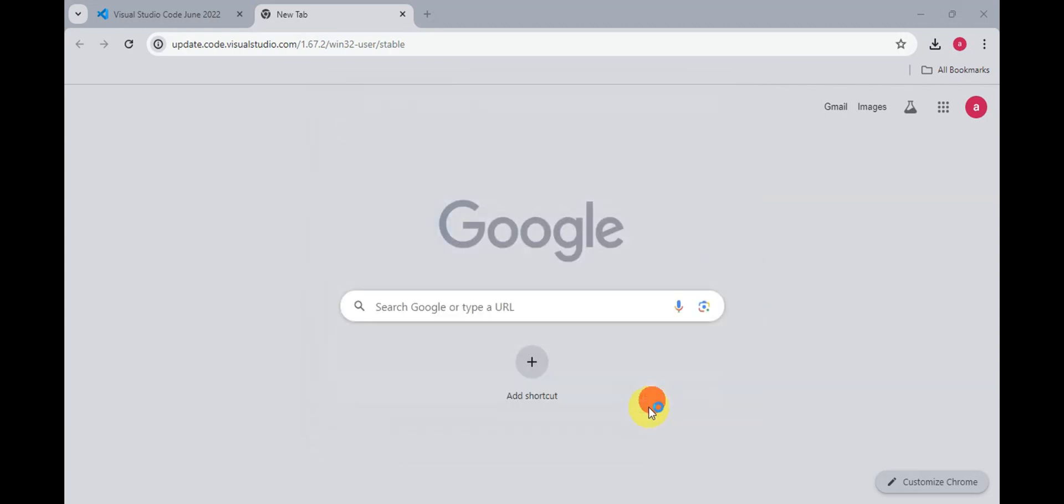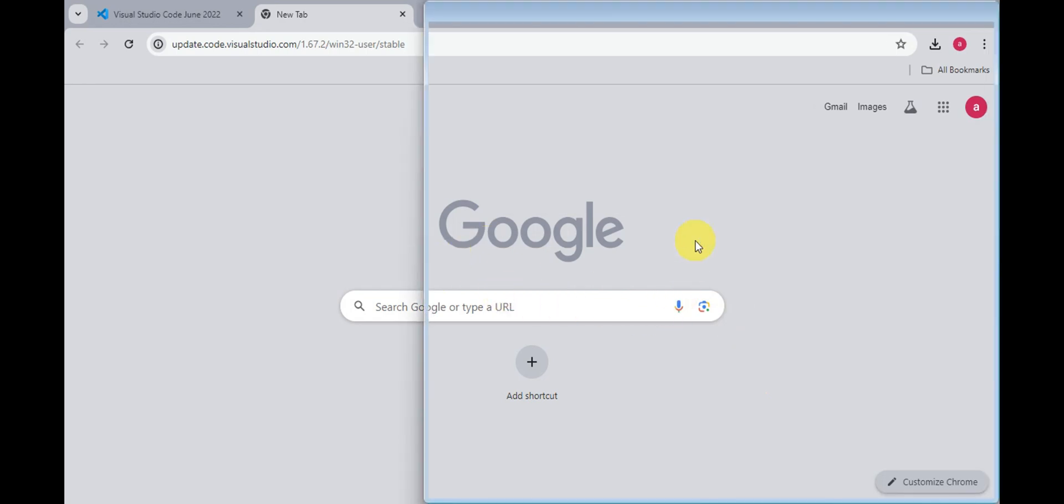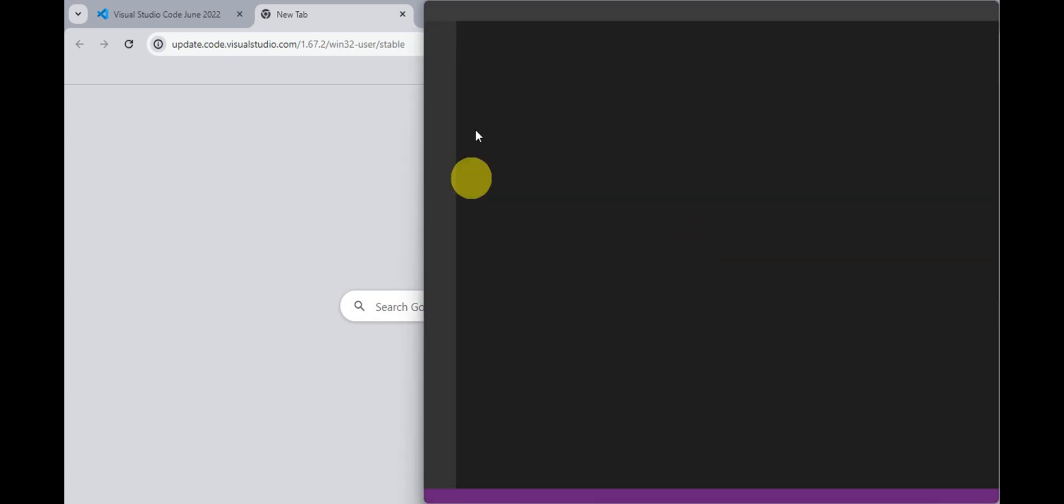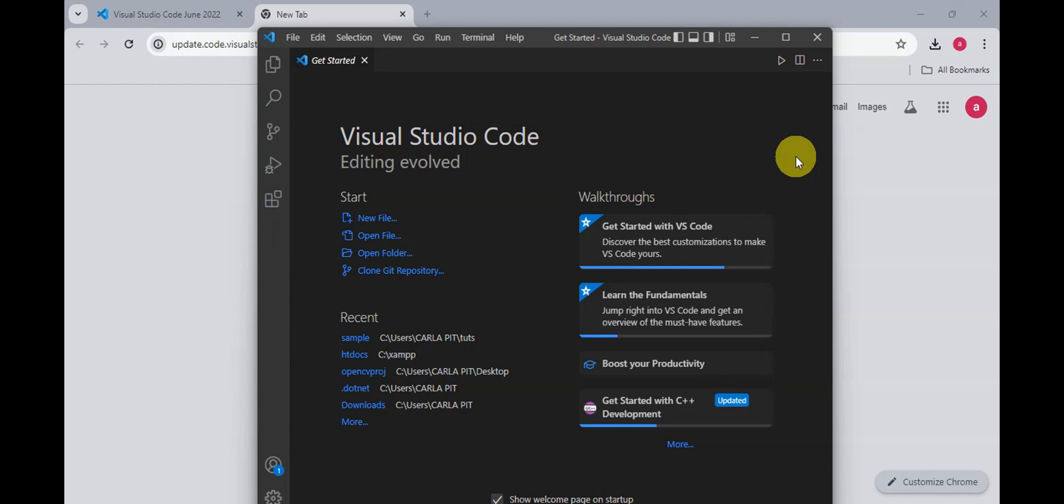Just click onto finish and it will automatically launch the Visual Studio Code onto your Windows 7. So as you can see, you're now able to open your Visual Studio Code on your Windows 7 32-bit.